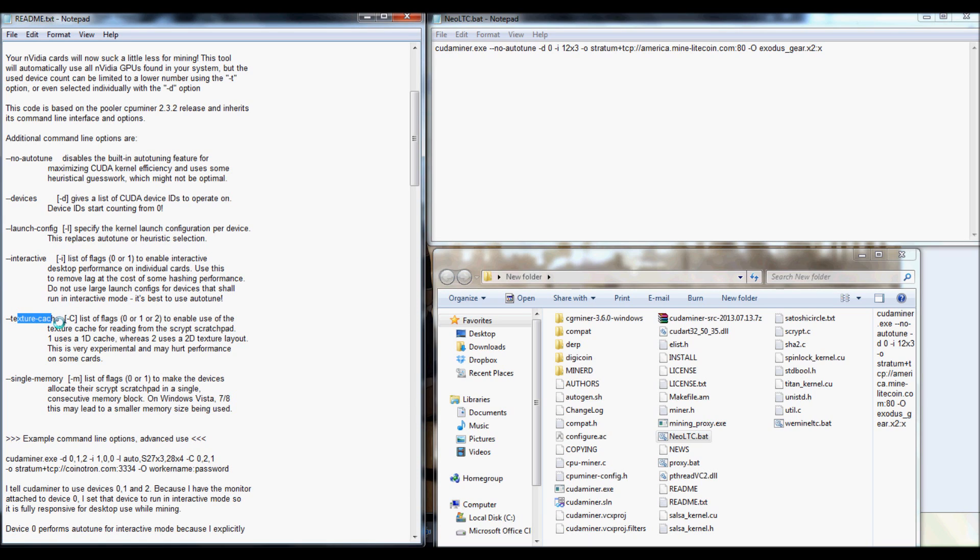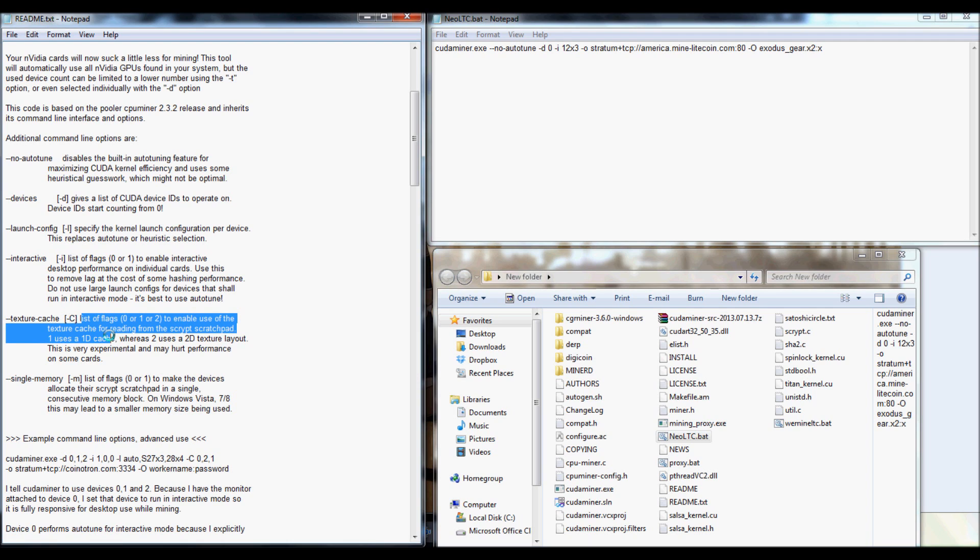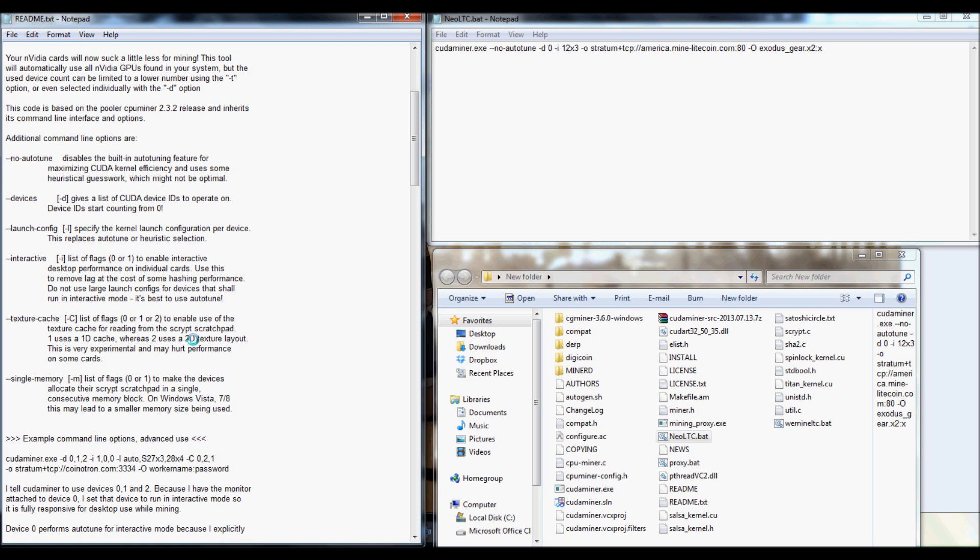There's also texture cache, which is actually a dash with an uppercase C. And you can list the flags to enable to use the texture cache for reading from the script scratchpad. So, that's simple enough.